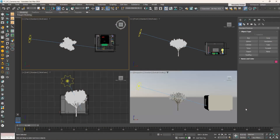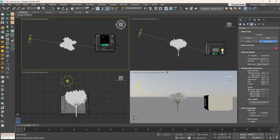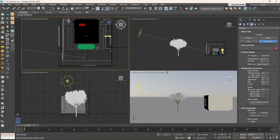This file contains the bedroom we were working on in the previous video with the render setup, but in this file there are no cameras since we will place them together now. Go to the Chaos Corona toolbar and click on the first icon: Create Corona Camera.